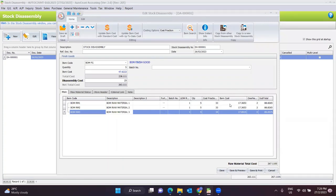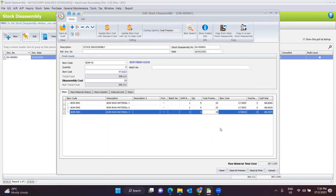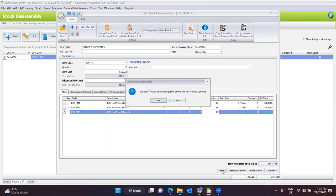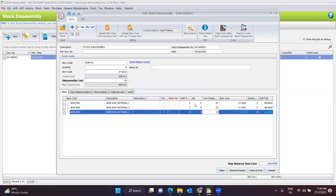The cost fraction here is a percentage of the total cost of this finished good. Once you have set the cost fraction, the system will auto calculate the item cost per raw material for you, so you do not need to adjust them one by one. If the total is not 100% when you save, the system will prompt a message to notify you that it is not equal to 100%. If you want to continue, click Yes. If not, you can adjust the cost fraction back here — for example, change it to 34 — then click Save.